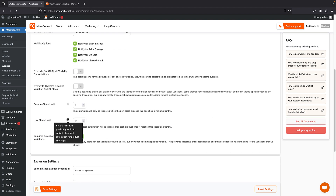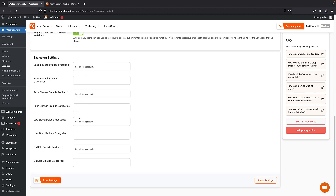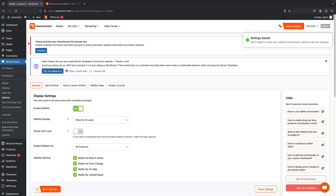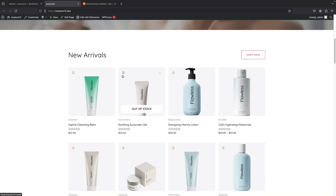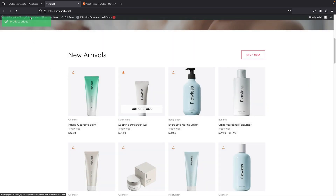There are some additional options: when the back-in-stock limit is reached — the default is 1, you can increase it. Low stock default is 10, you can adjust it. You can exclude or include specific products in the general settings. There are also settings for the alert button, back-in-stock notification, waitlist, and header counter — we'll talk about those. Let's save changes and bring up the store. Now you can see the little notifier; if I click on it, it says 'product back-in-stock'. I can click on it and submit, and it gets added to my waitlist.